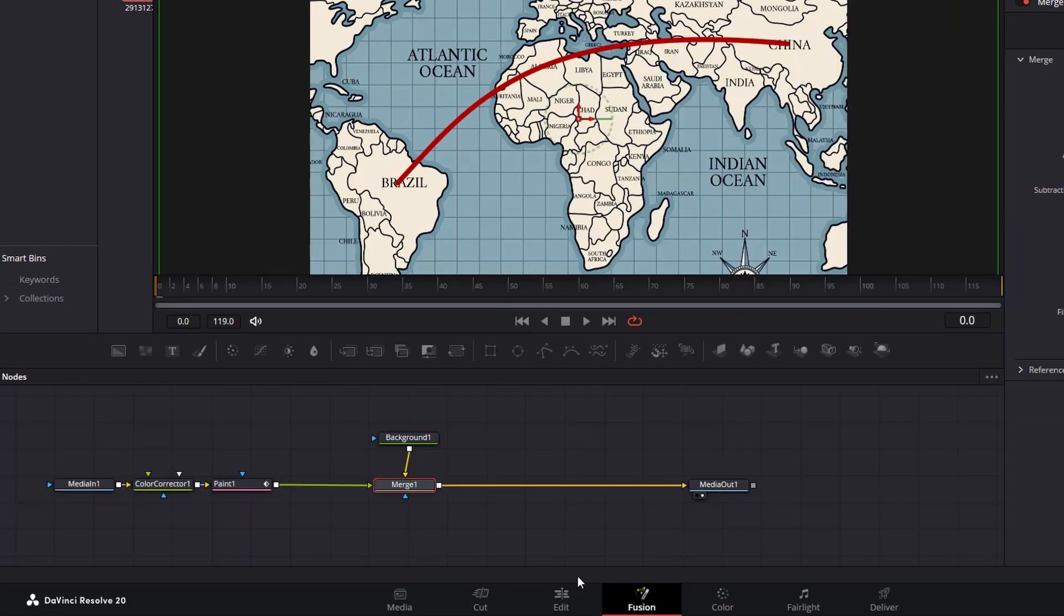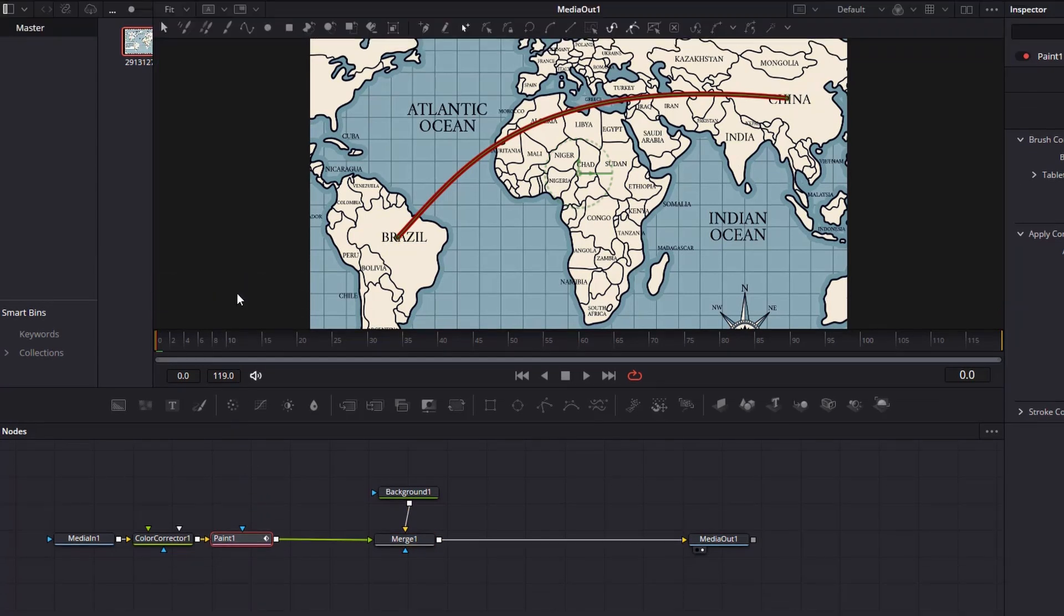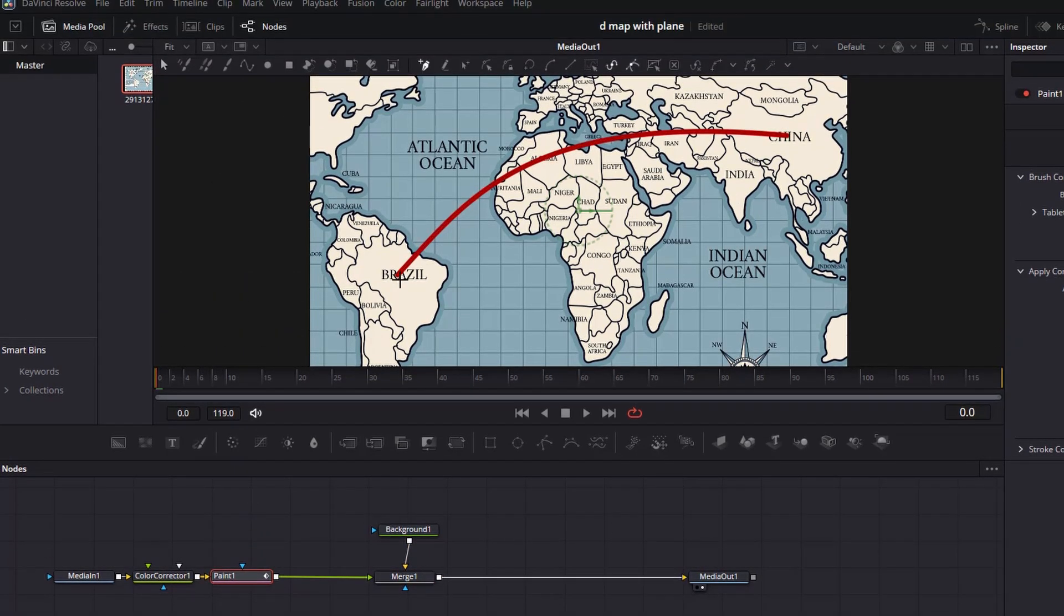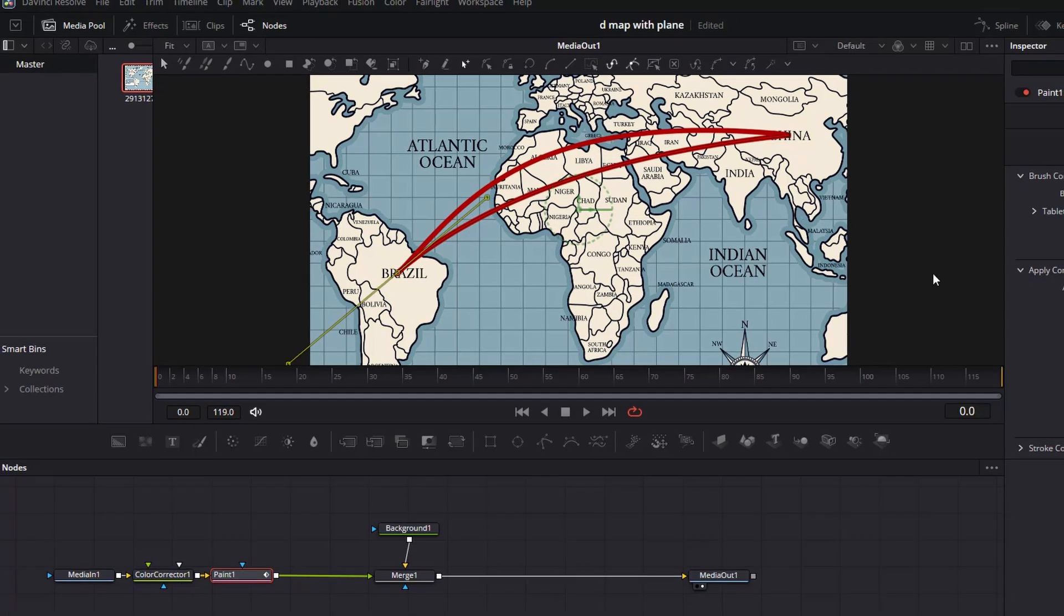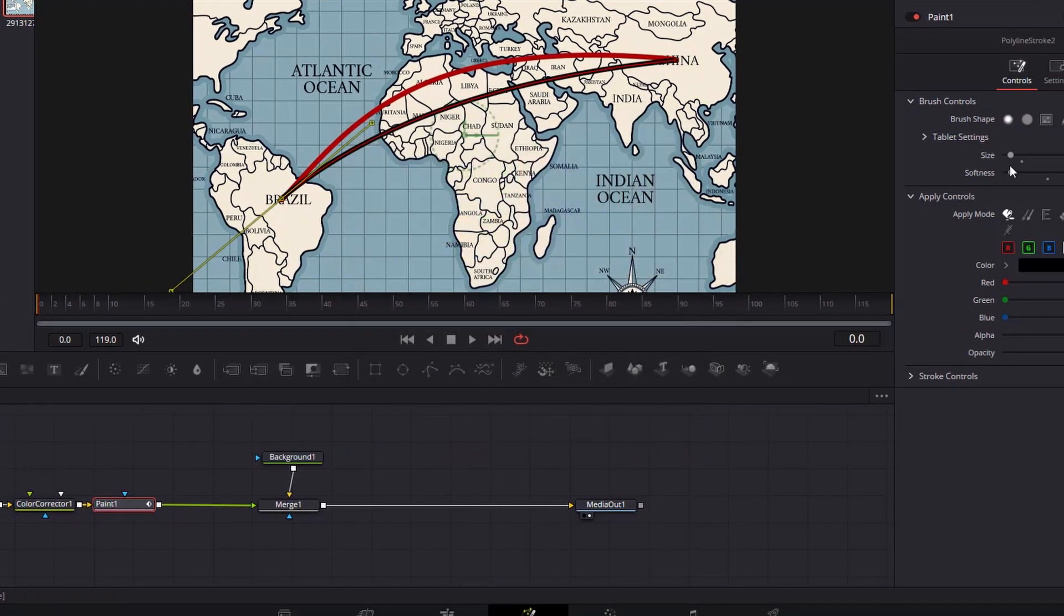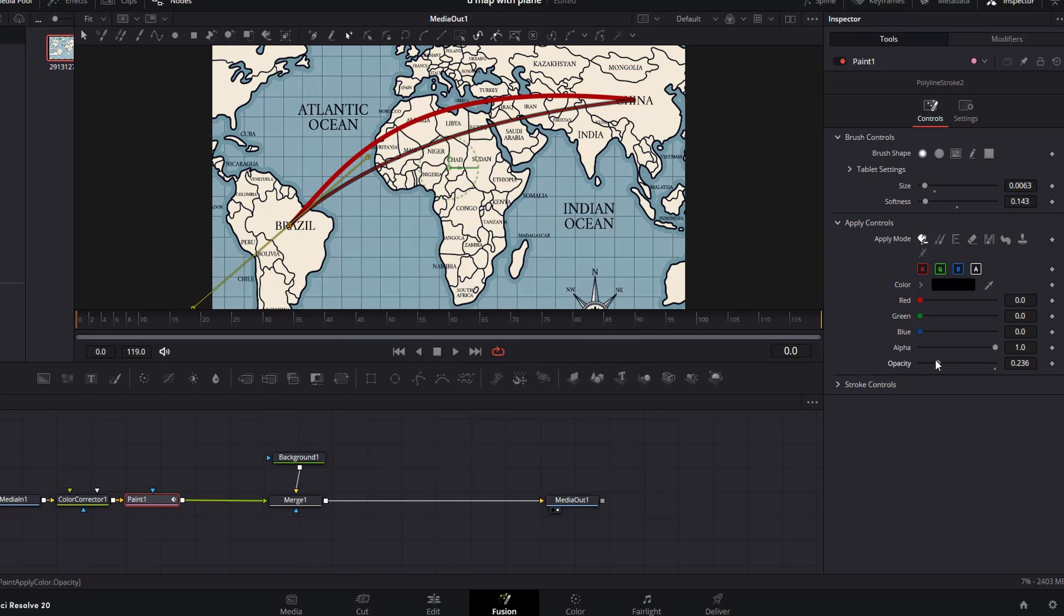The next step is to draw the shadow, so we will repeat the same process. Click on the paint node, then the polyline stroke, then draw another curved line. But this time change the color to black, then adjust the opacity to make it look like a shadow. Let us check it on the edit page.